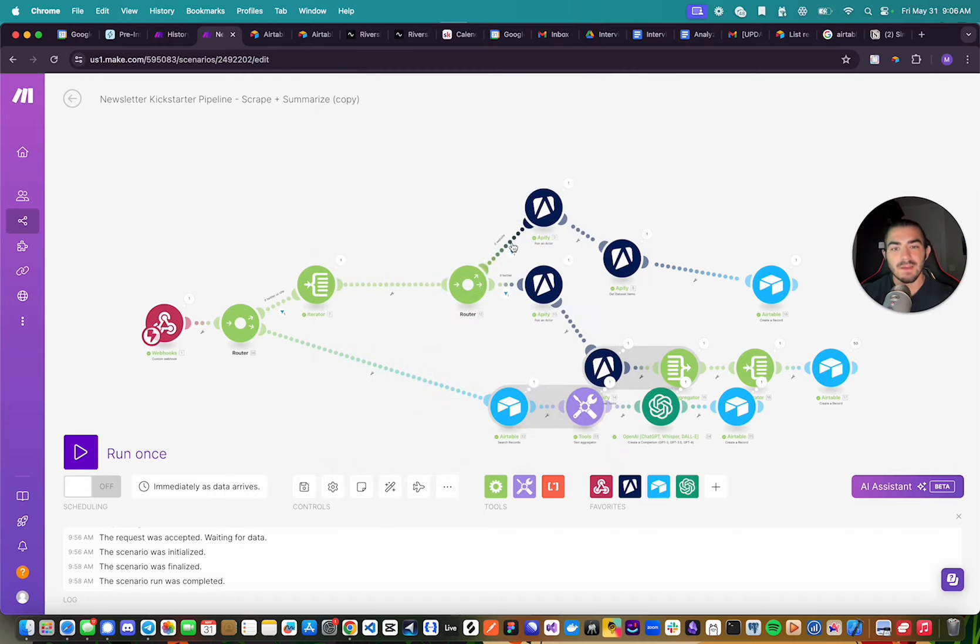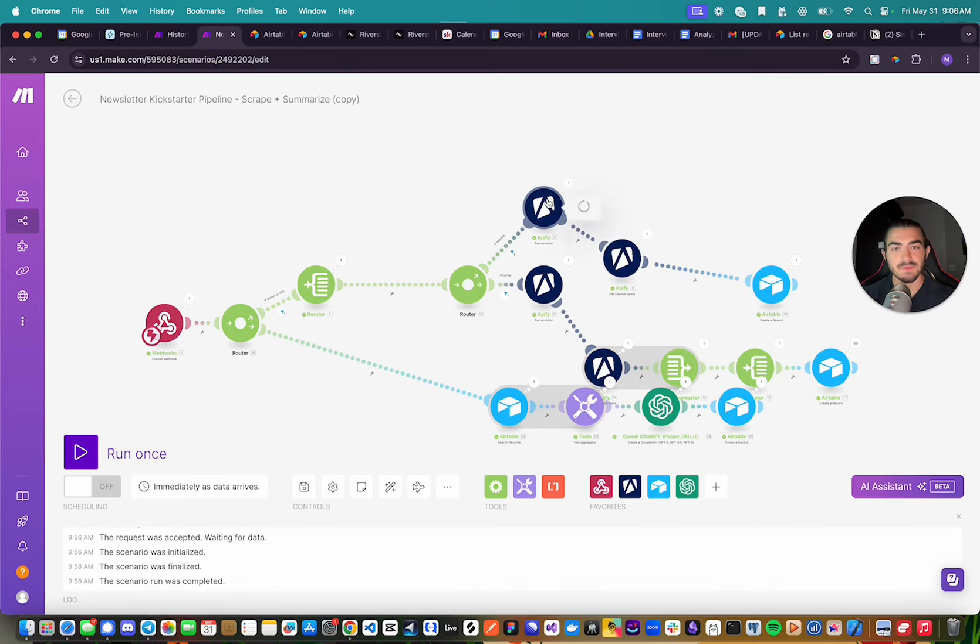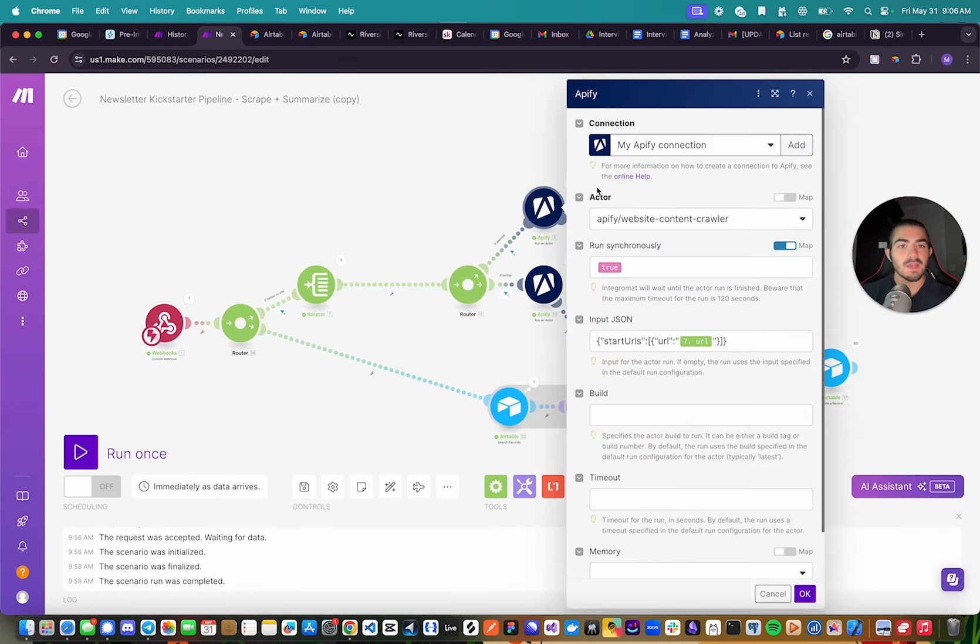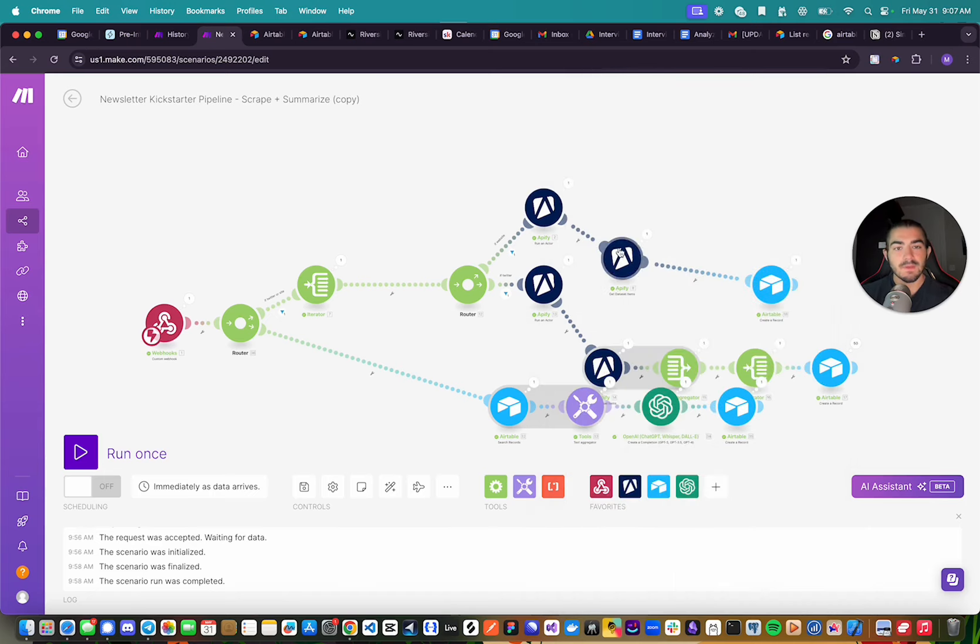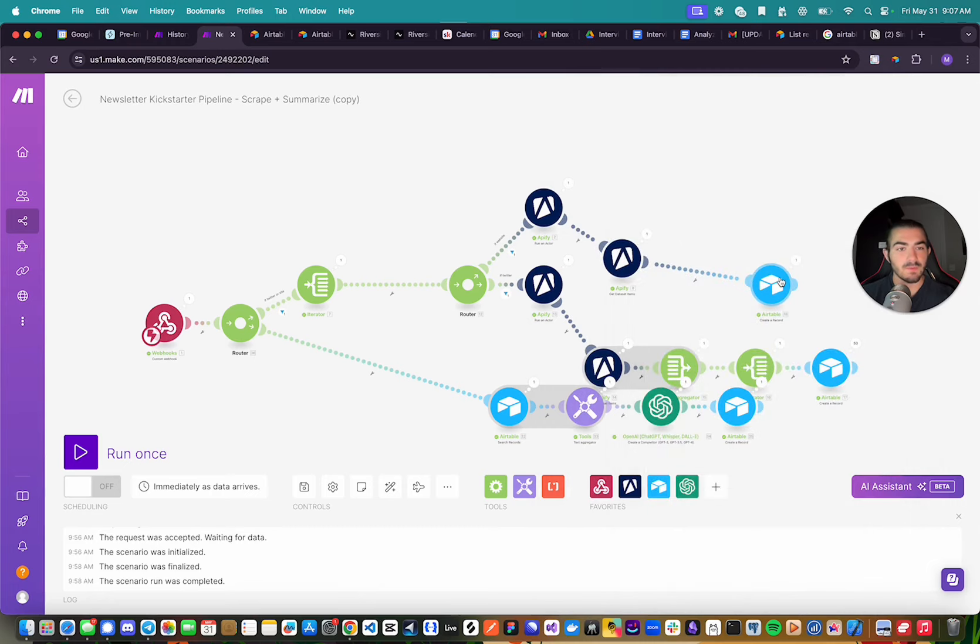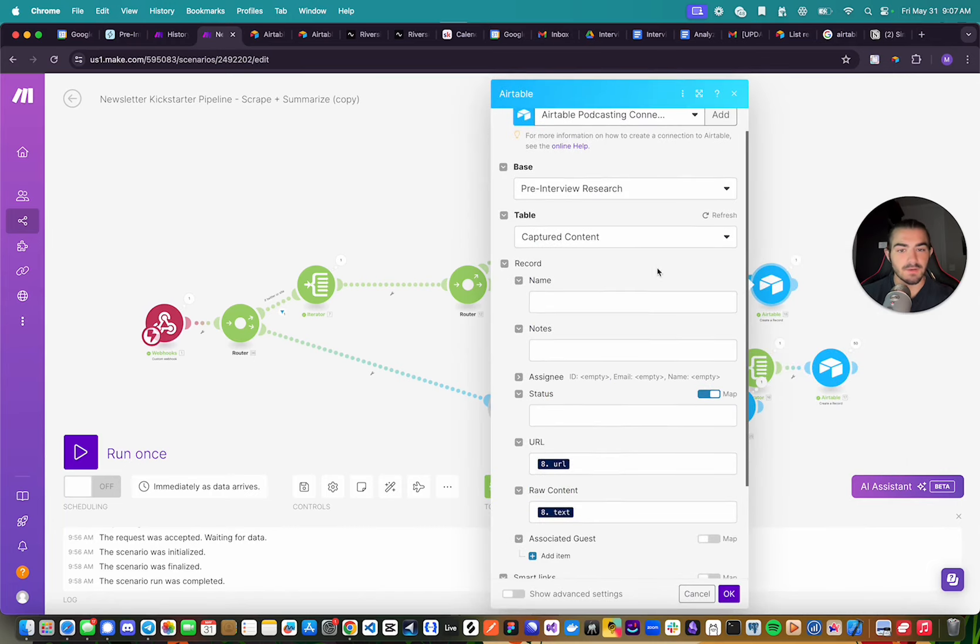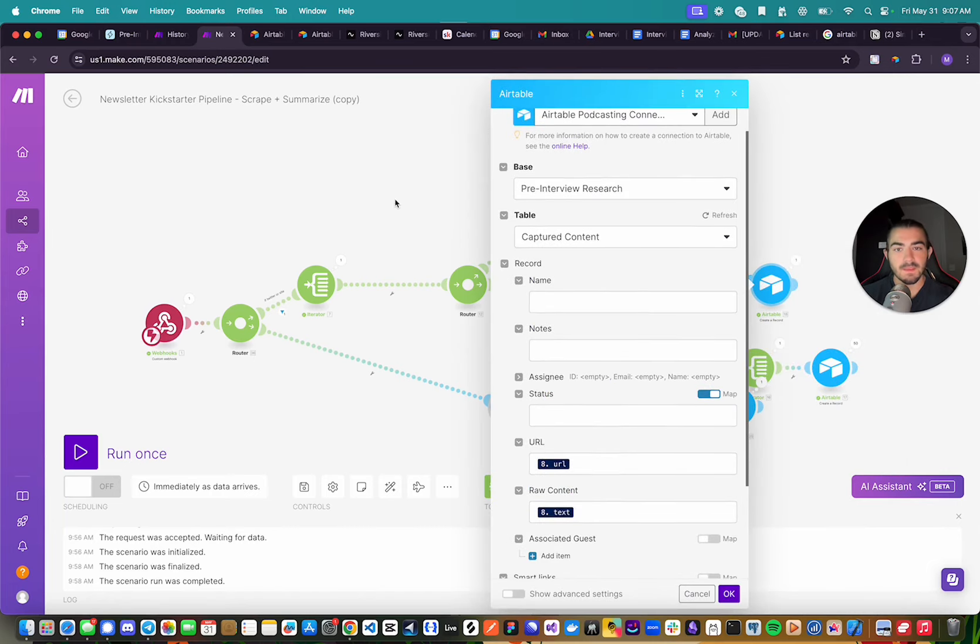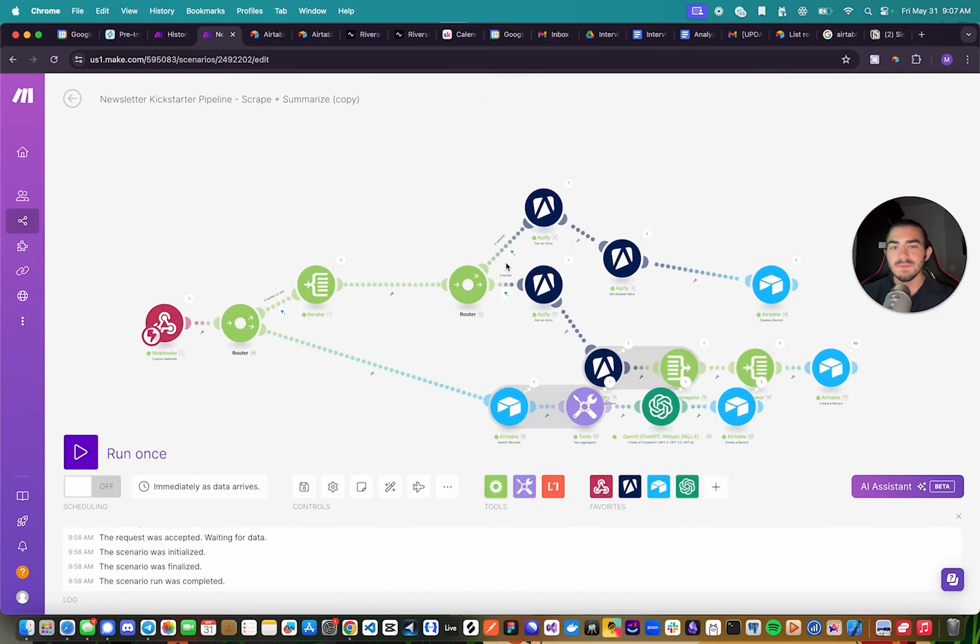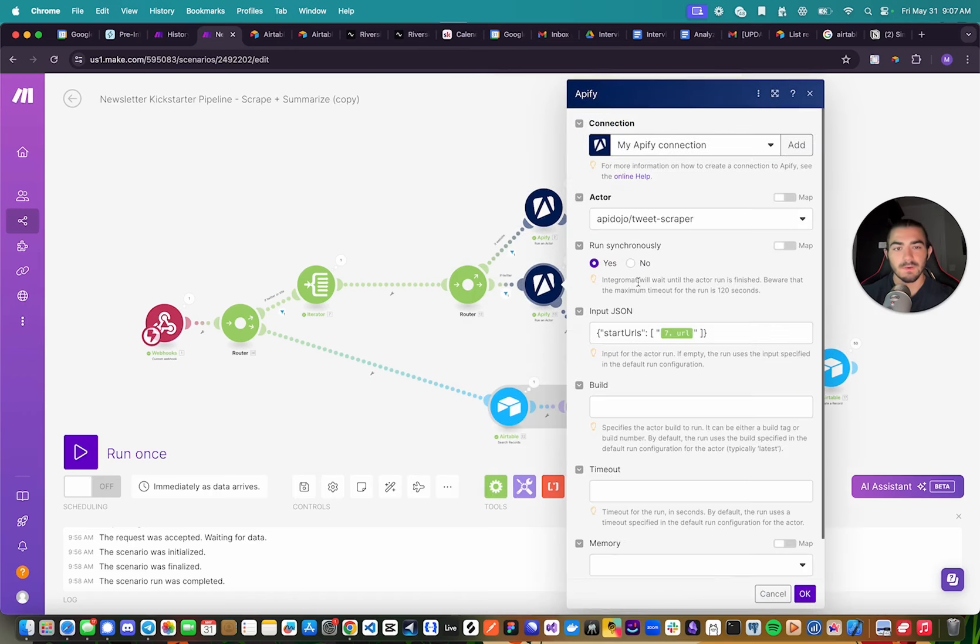And in the router, we have two routes we can take. So we have this filter right here. If the type is website, we're going to use the Apify website content crawler. And we're going to fetch the content once it's been scraped. And we will then create a new record in Airtable. And we'll do the same for the Twitter URL as well. It's just that I'm using a different Apify actor for this.